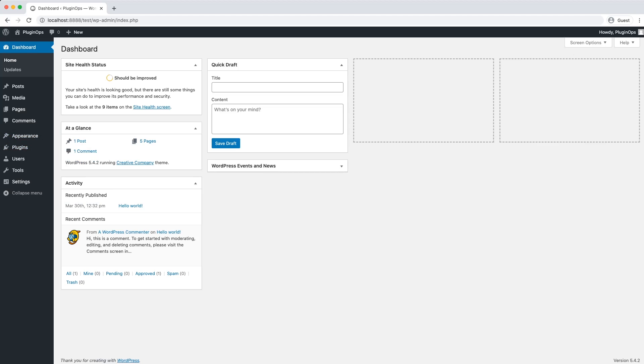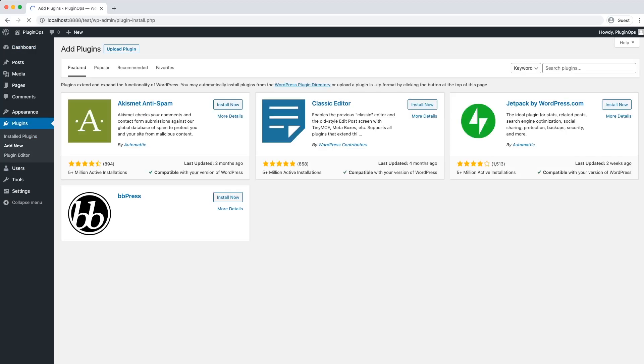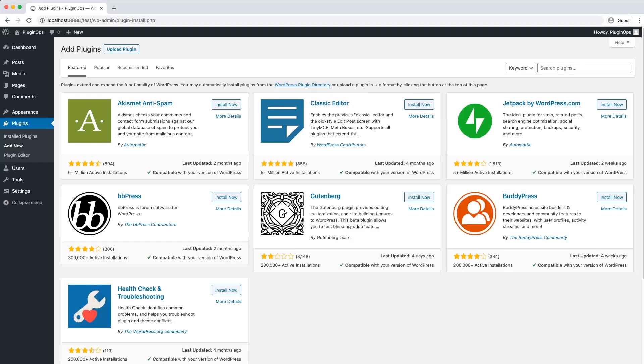First, login to your WordPress website and go to plugins and add new. In the search bar, enter PluginOps.